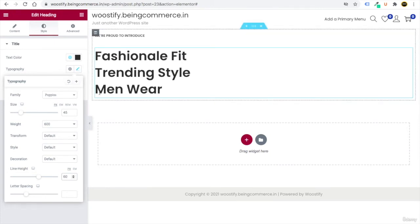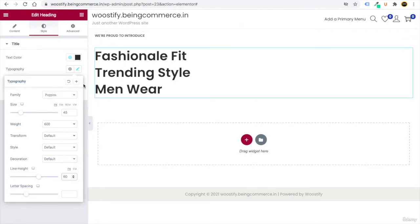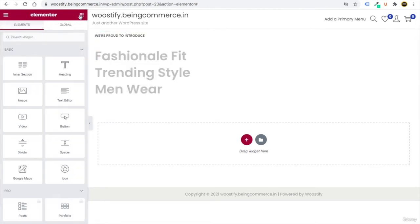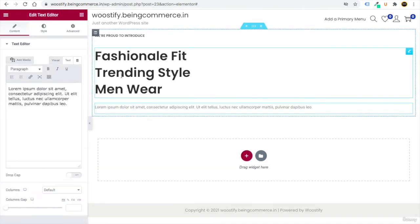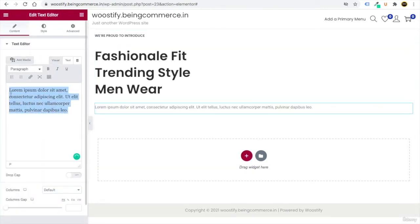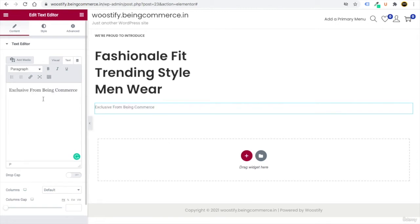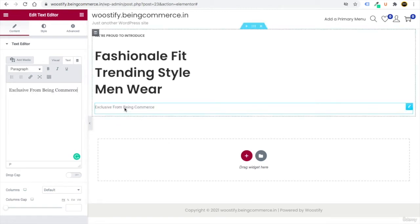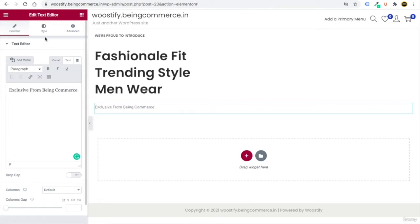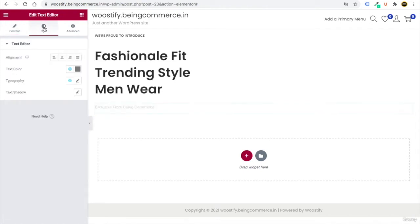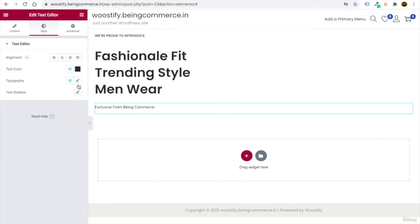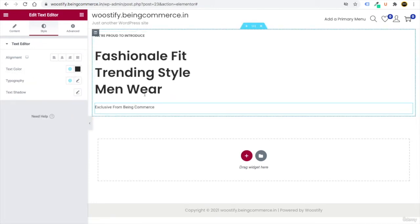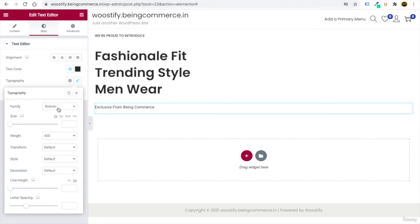Add one more Text Editor below the heading. Drag it from the nine-dot elements panel and write your text — for example, 'Exclusive from Bing Commerce.' Go to Style, click the globe icon, and select #2b2b2b so it matches the heading color automatically.